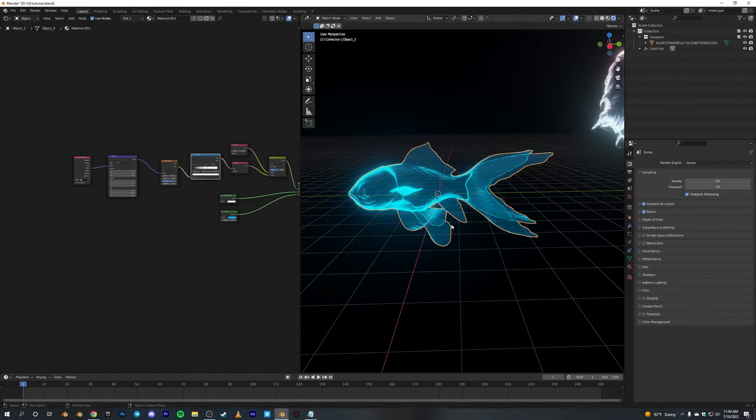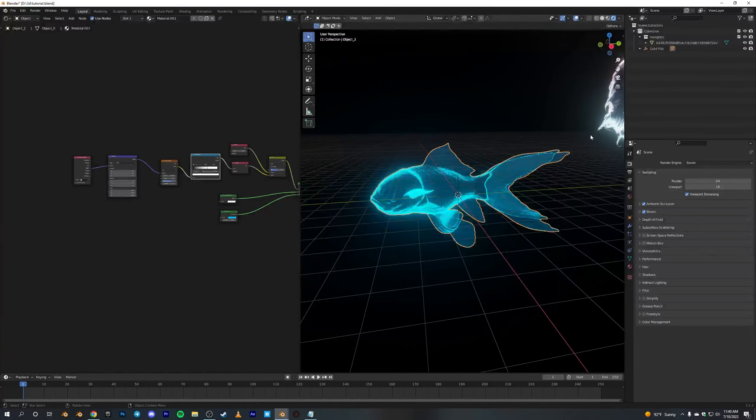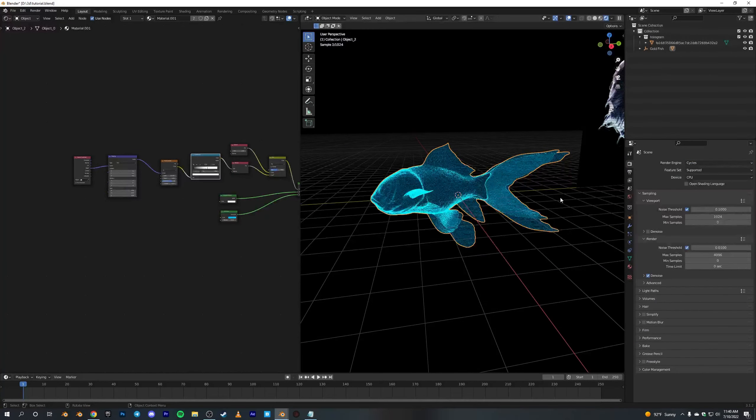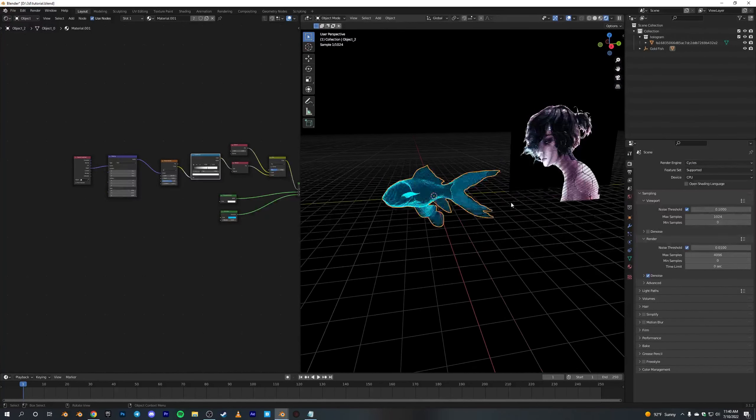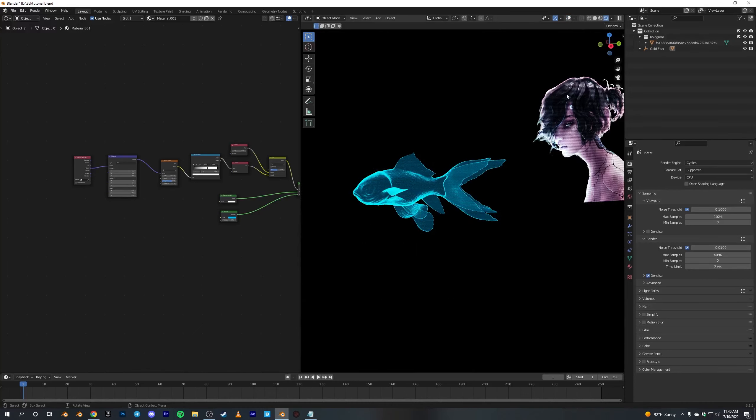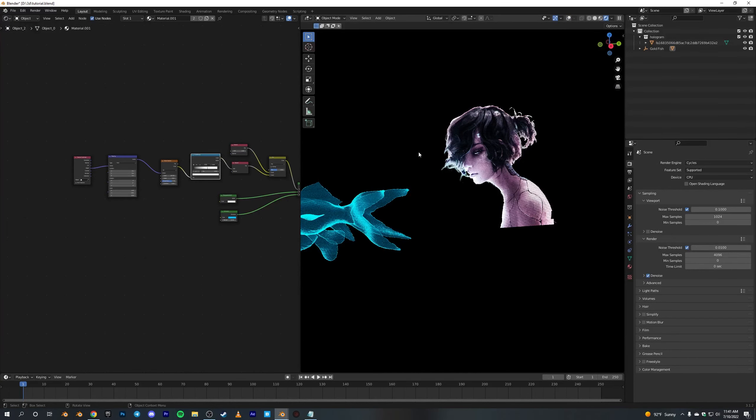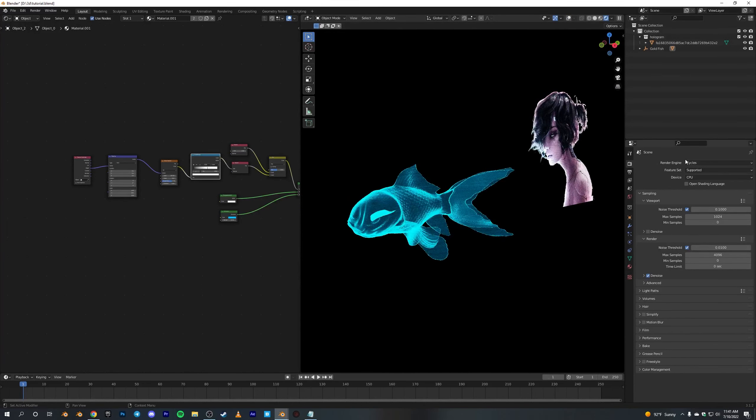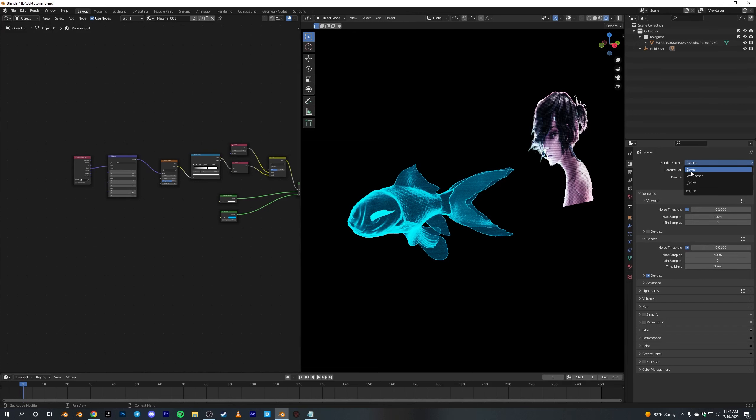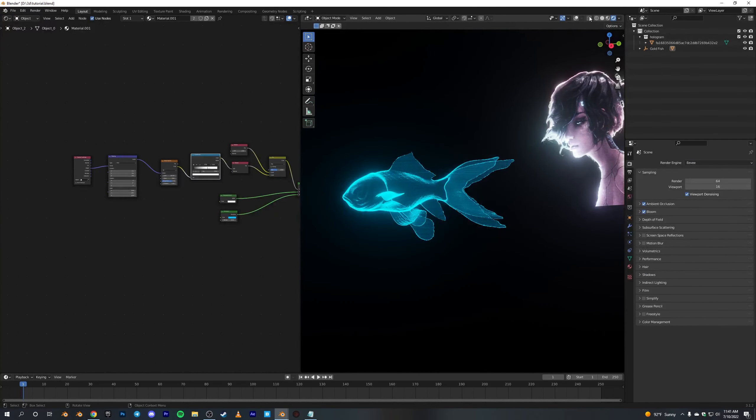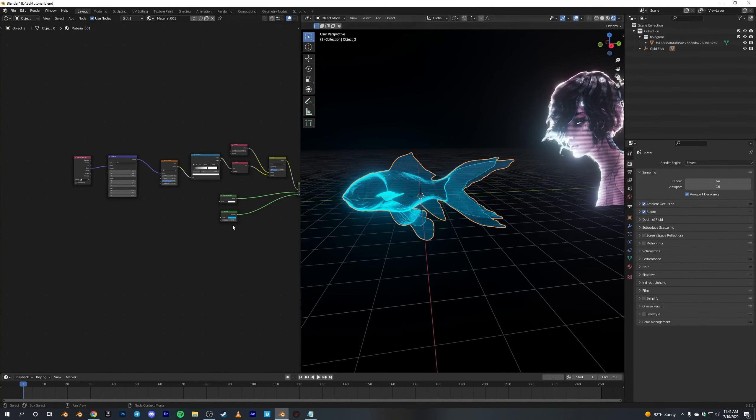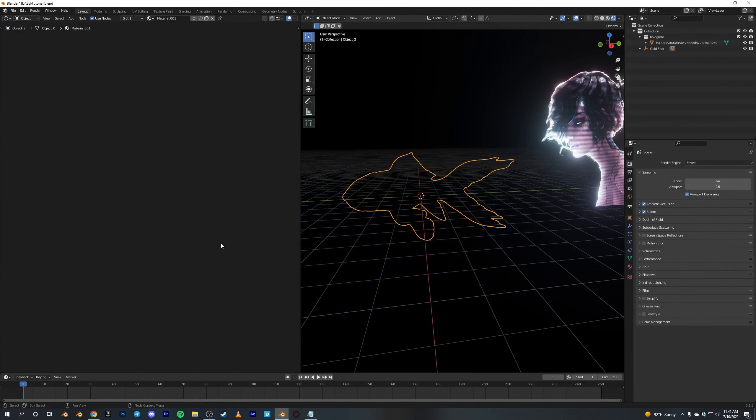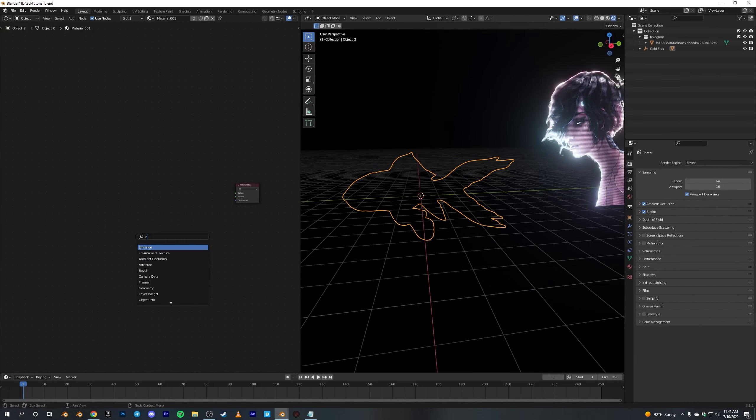So yeah, let's get started. Also, this works both in Cycles and Eevee. Eevee is better for the bloom it gives, but it works fine in both. So in this first one, let's just remove all these nodes.